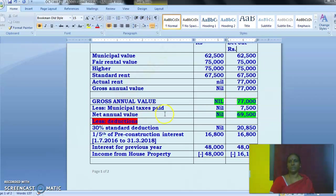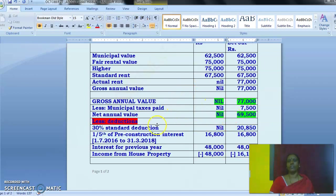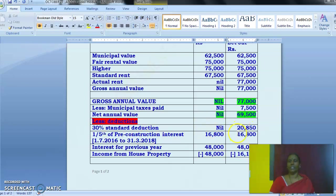Less municipal taxes paid: at 12% on the respective municipal value, it comes to ₹7,500. Net annual value will be nil for the self-occupied house and ₹69,500 for the deemed-to-be-let-out unit. Less deductions: 30% standard deduction for unit 1 is nil because there is no net annual value; for unit 2 it amounts to ₹20,850.